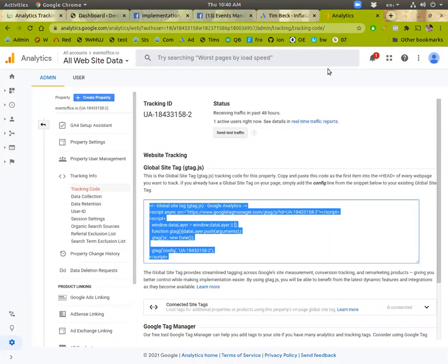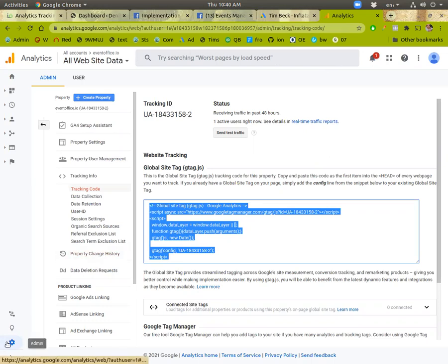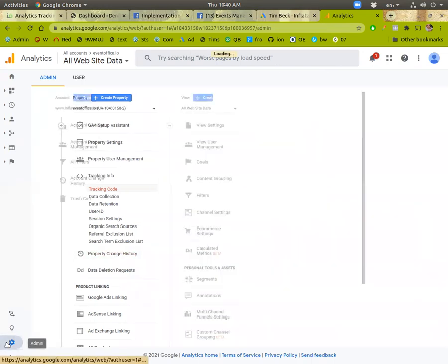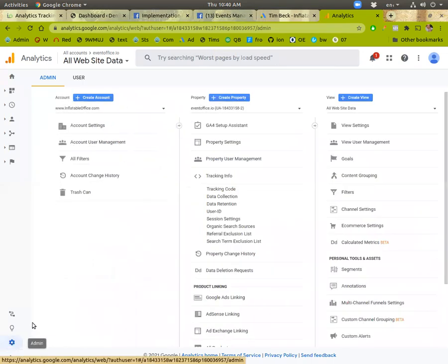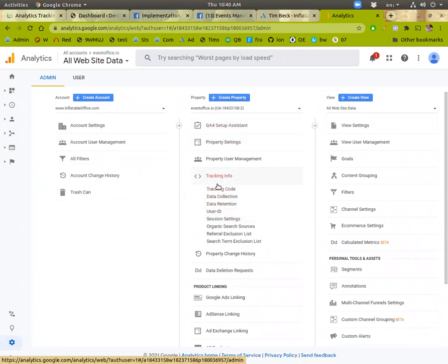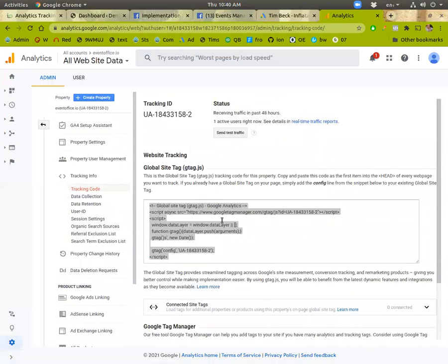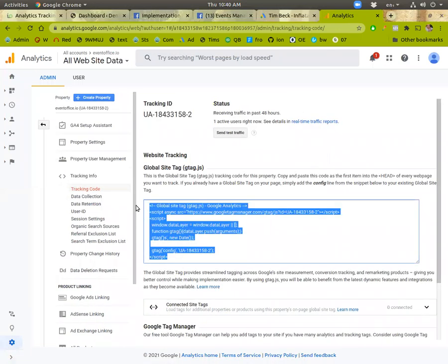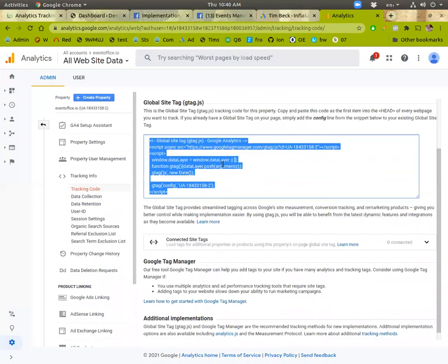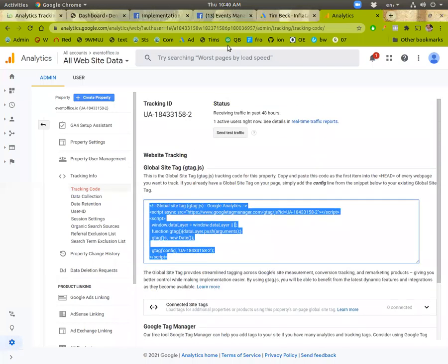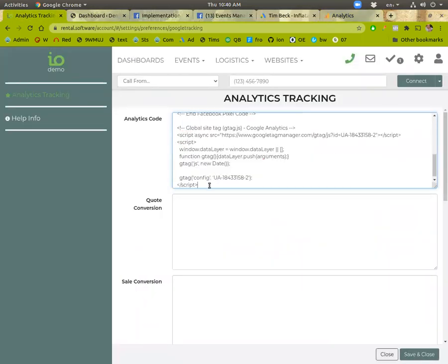So anyway, to find that, once you're logged in, you'll click on admin here and then make sure you're on the right website thing. But there's one called tracking info. Click on that and then tracking code. And you'll basically just copy this out and paste it underneath. So that's it for analytics.